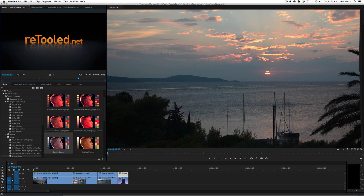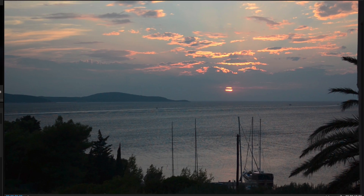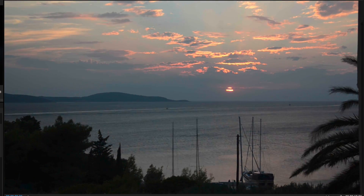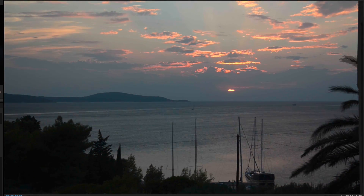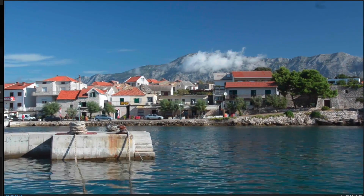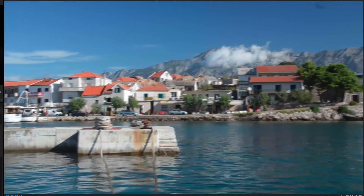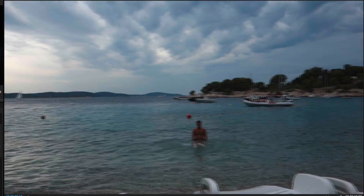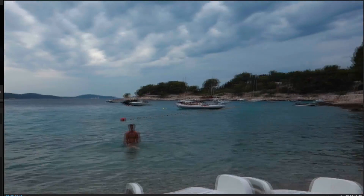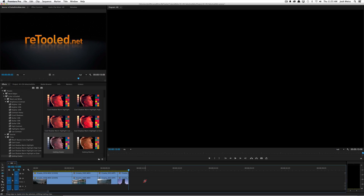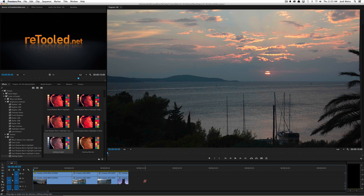I have a simple timeline laid out here with just four clips. Overall you'll notice these are pretty nice clips but they all have their own individual problems or things that could be made better. Let's talk through it and discuss how you could use these techniques on your own footage to make your clips look a little bit better, and do it really quickly.